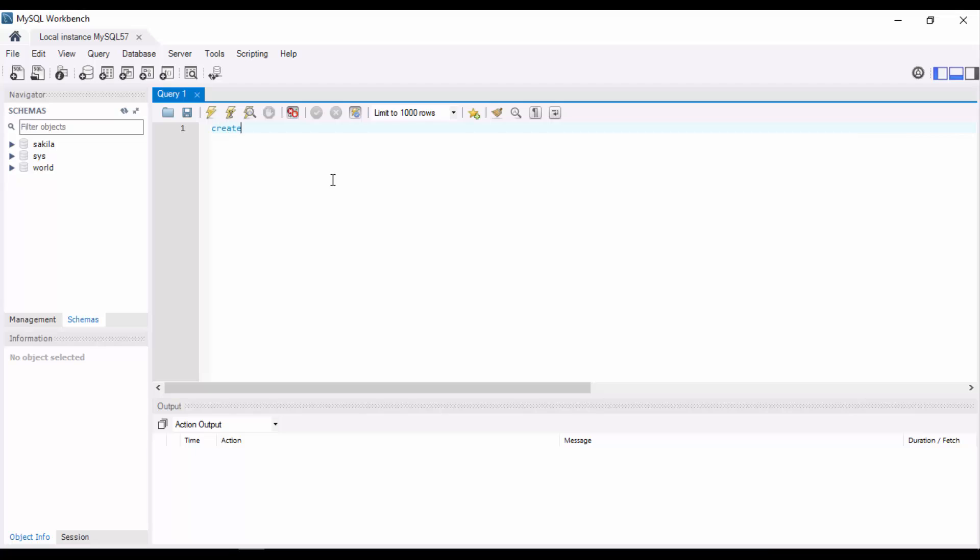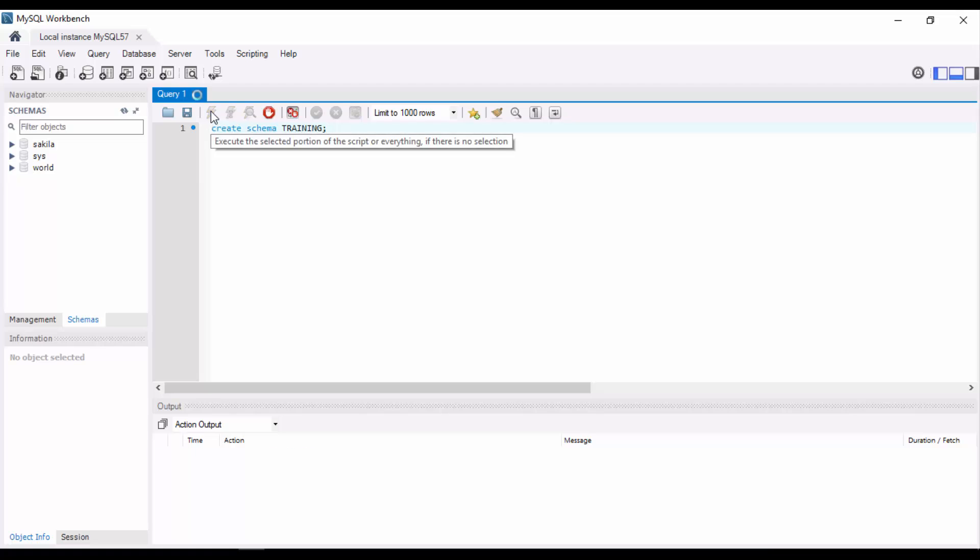Let me keep the schema name as 'training'. Let's execute it. After executing the query, you can just go and refresh the schemas, and you can see the schema over here.